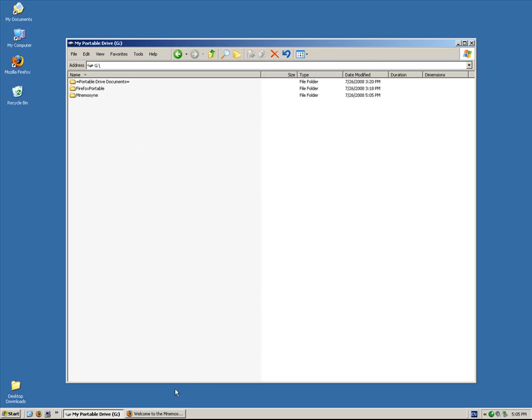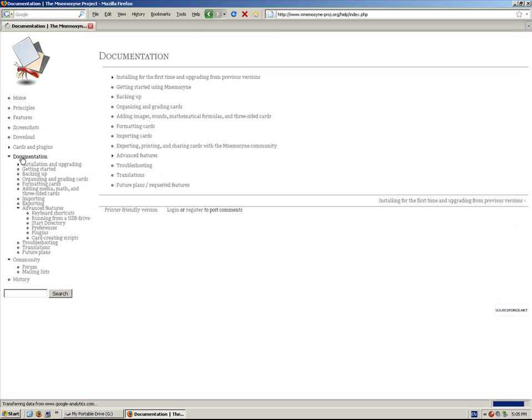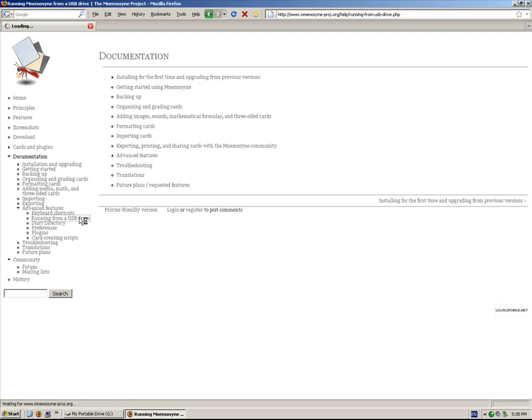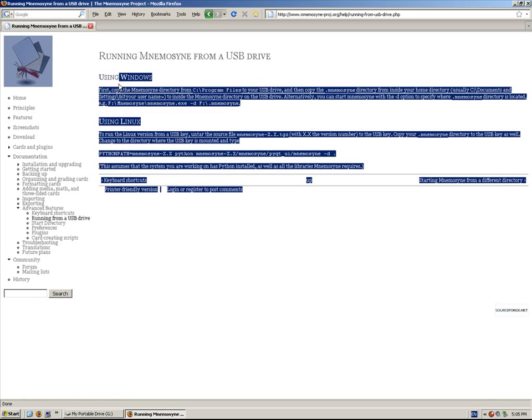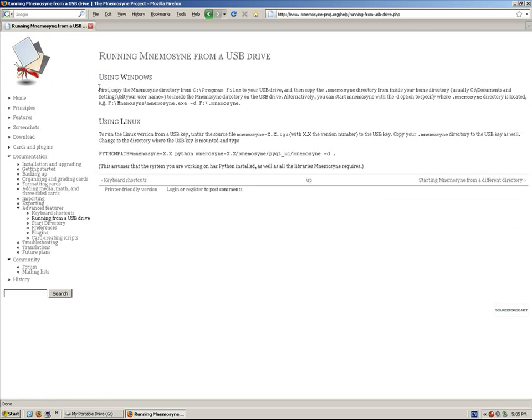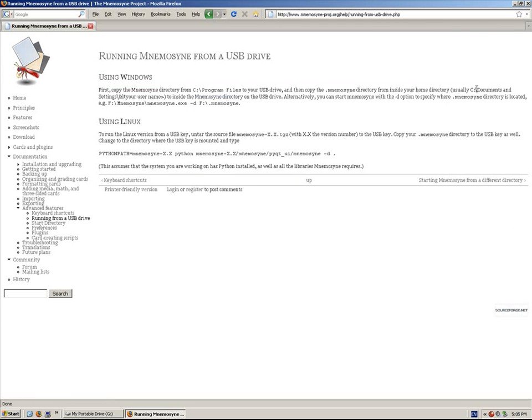The next step, let's look on the website. Here under documentation, Advanced features. It says running from a USB drive. It gives the instructions here. And it says it's usually in C, documents and settings, your username, etc. So you want to find the .mnemosyne directory.